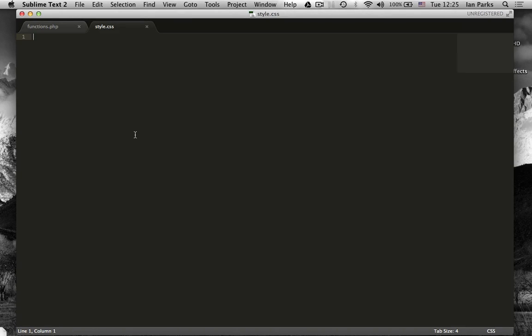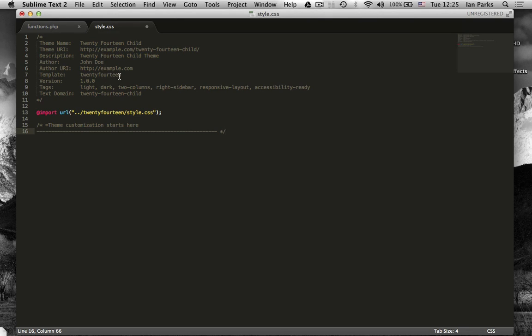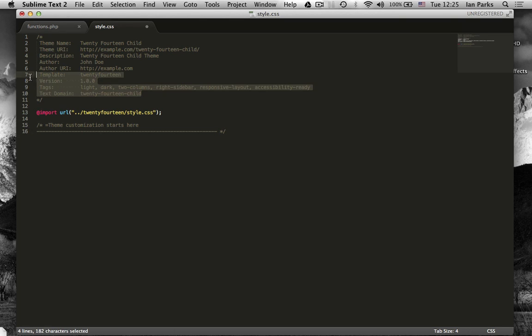So let's paste that in. The only things needed from this header are the theme name and the template. Here you can see the template is 2014 and the theme name is 2014 child. All this other information can be edited and deleted as you want.